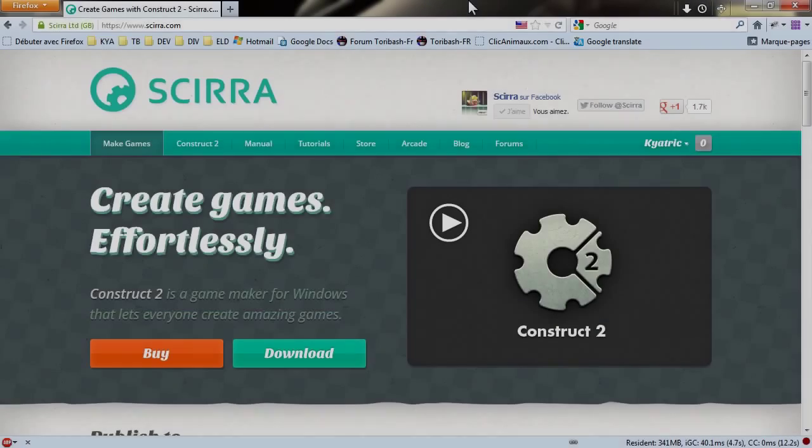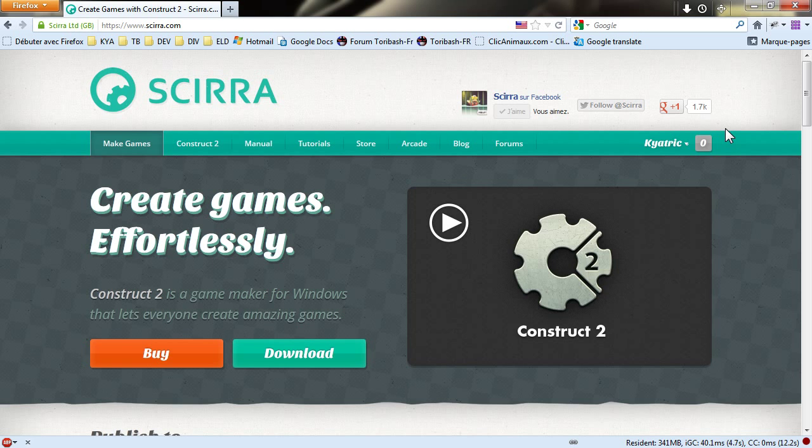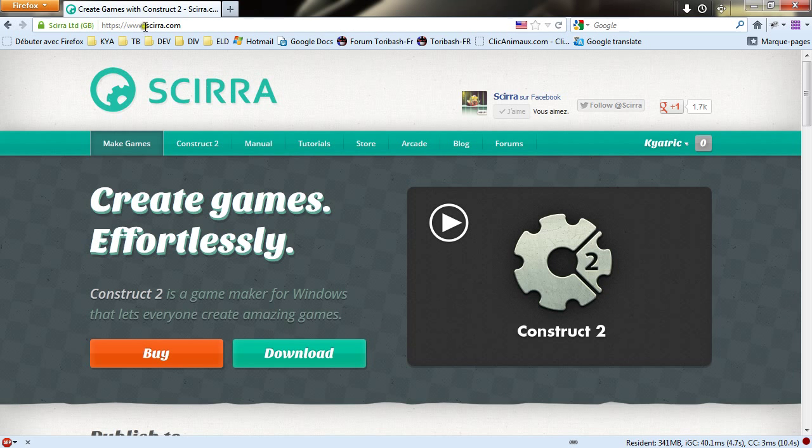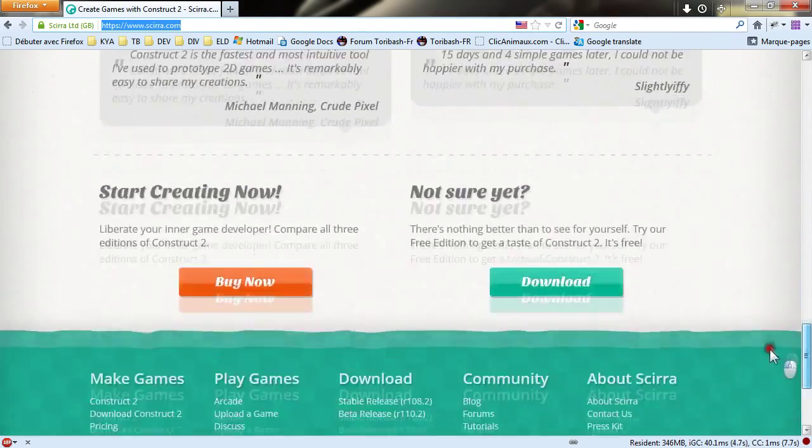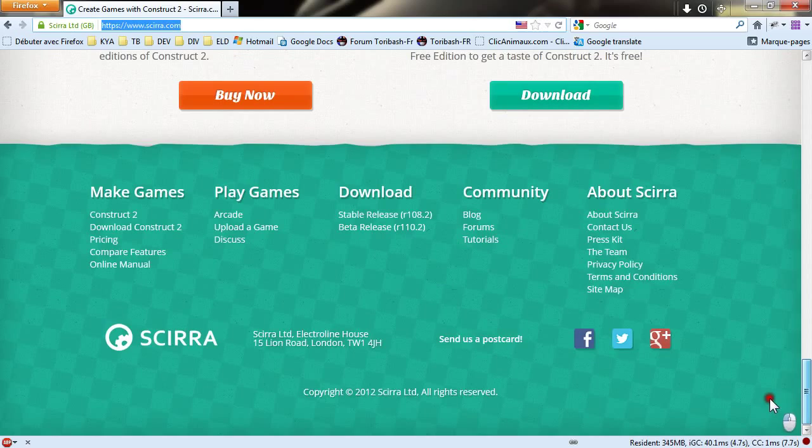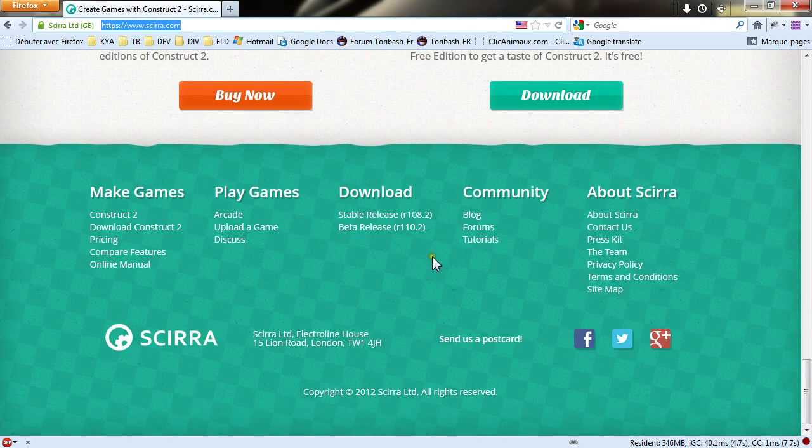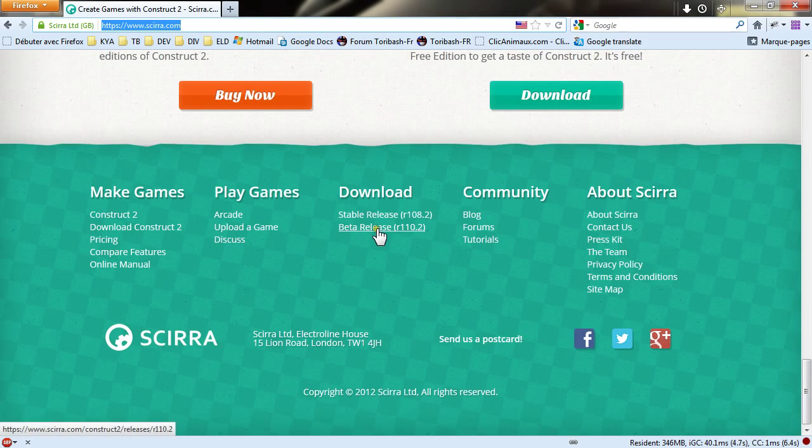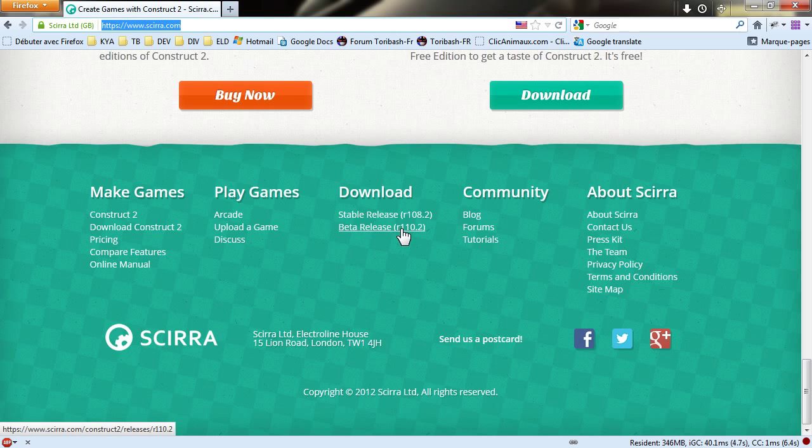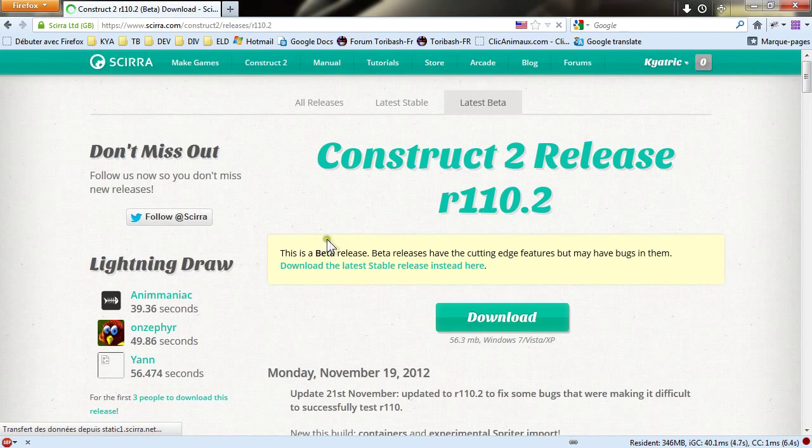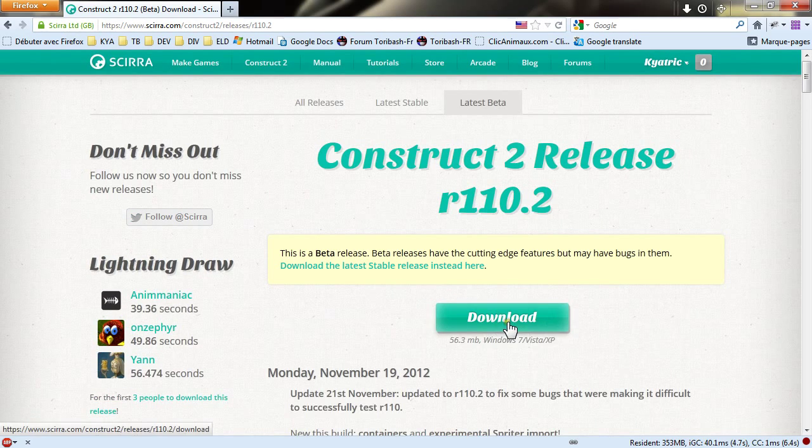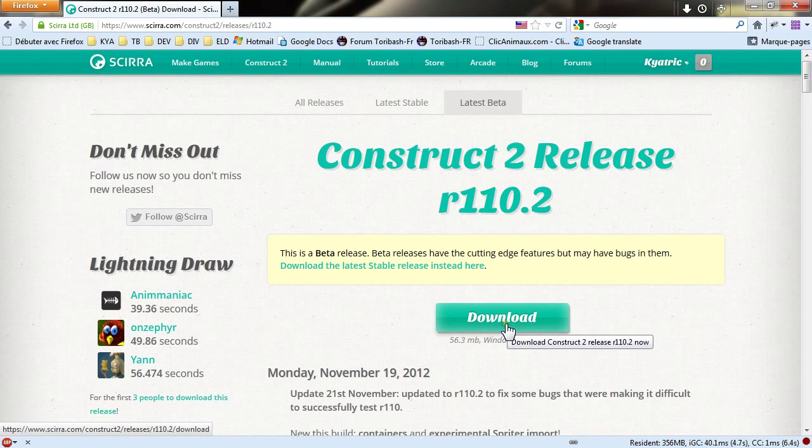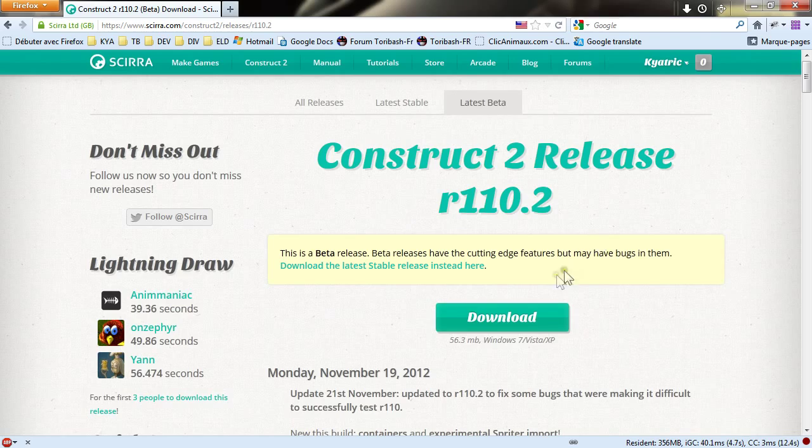To follow this tutorial you will need Construct 2 from Scirra, so you go to www.scirra.com and scroll to the very bottom of the home page. At the moment of capture of this video, the latest beta release is 110.2. This is the version you need, so click download, install it, and we will be working with this version.